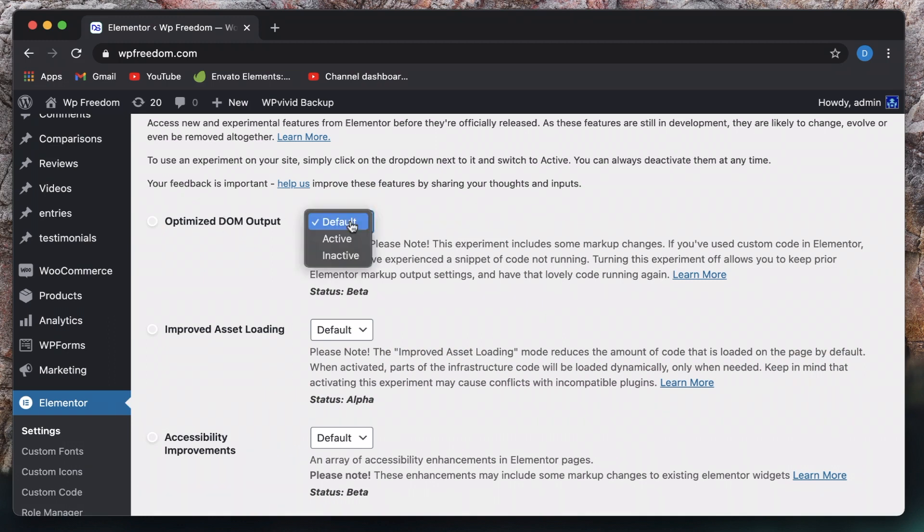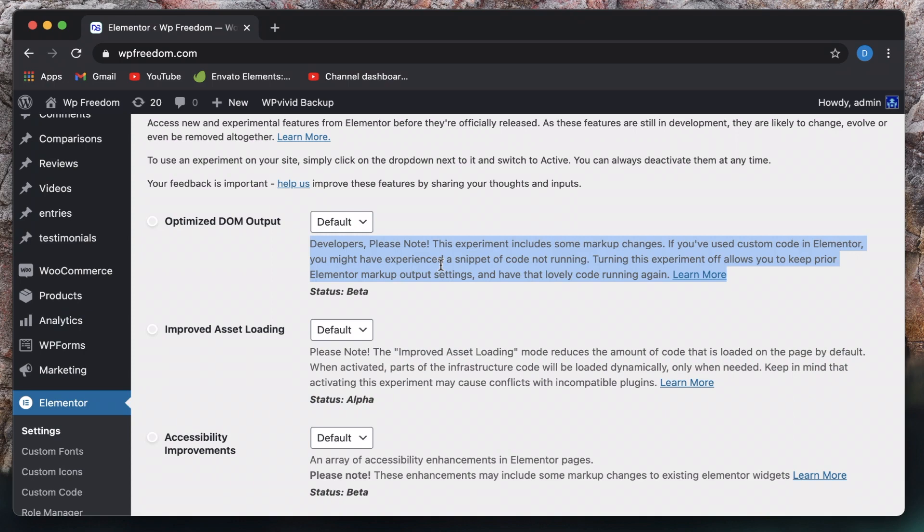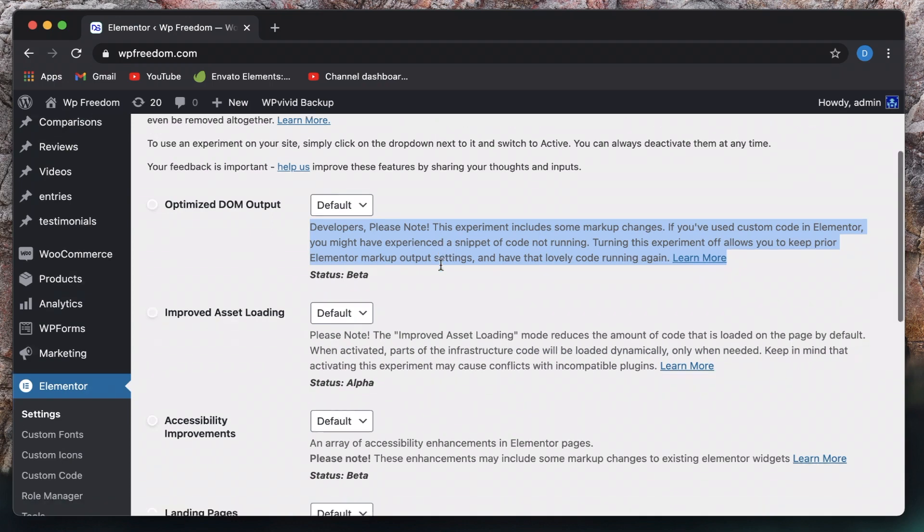Now this experiment will reduce the DOM elements. As you all know Elementor generates a lot of divs. So essentially toggling this active will reduce the number of divs and this also requires developers effort. So again it's for advanced users you may not activate it yet.